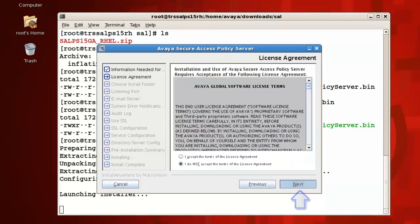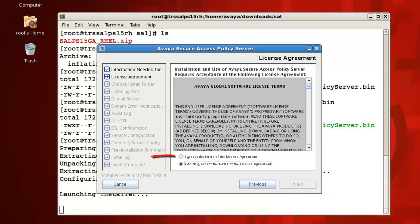We're first prompted to read and accept the license agreement. After reading the license agreement, check the I accept the terms of the license agreement radio button, then press next to continue.